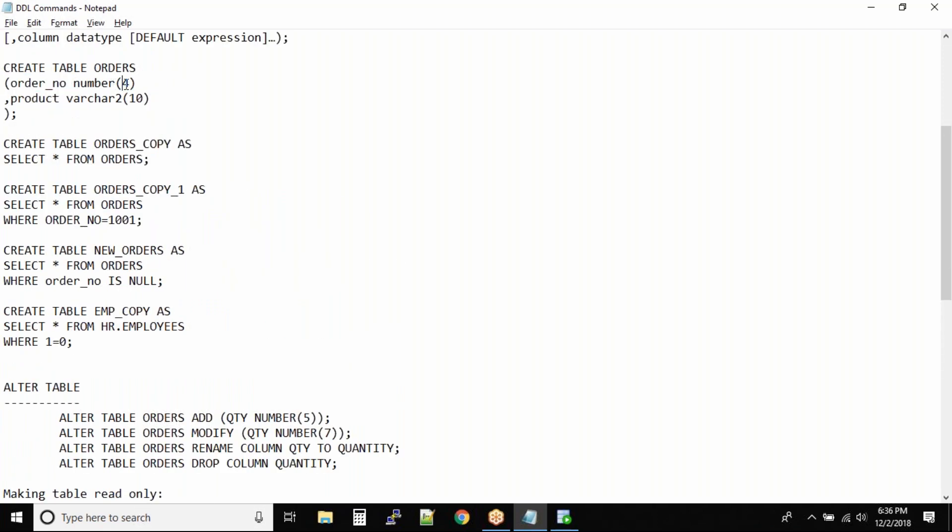...was defined as four characters, and you've reached the maximum order ID of 9999. Now you want to add more characters because after 9999, the next value will be five digits.